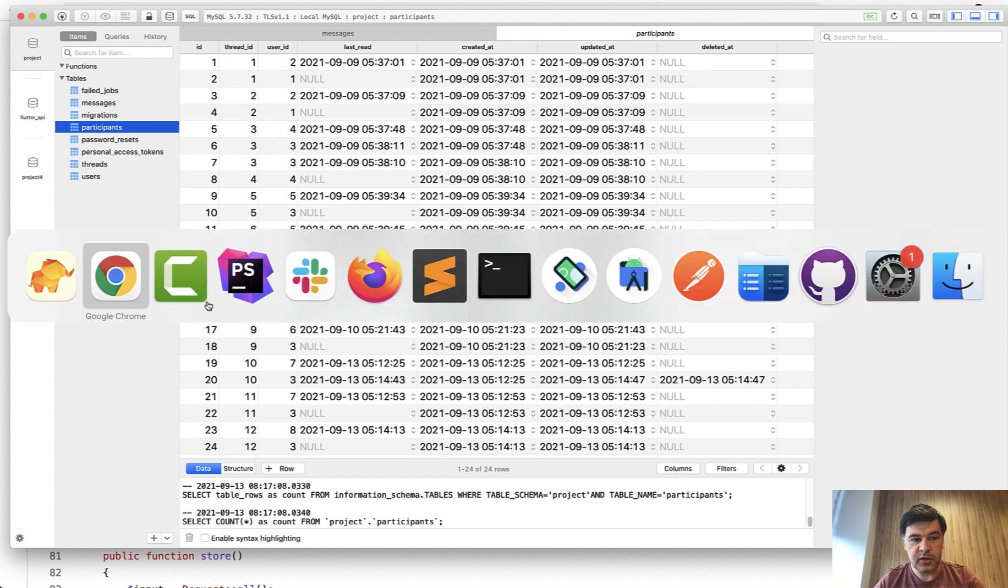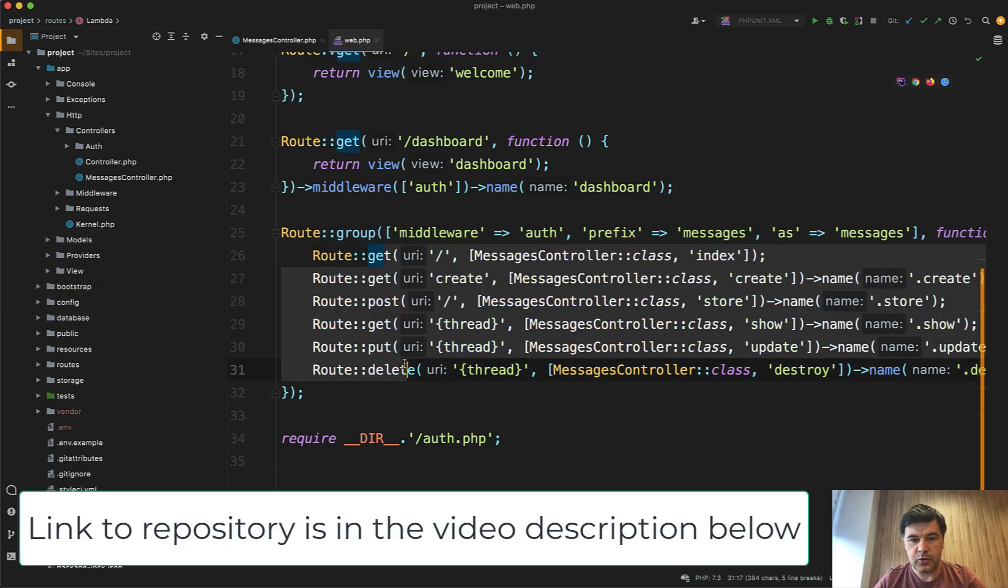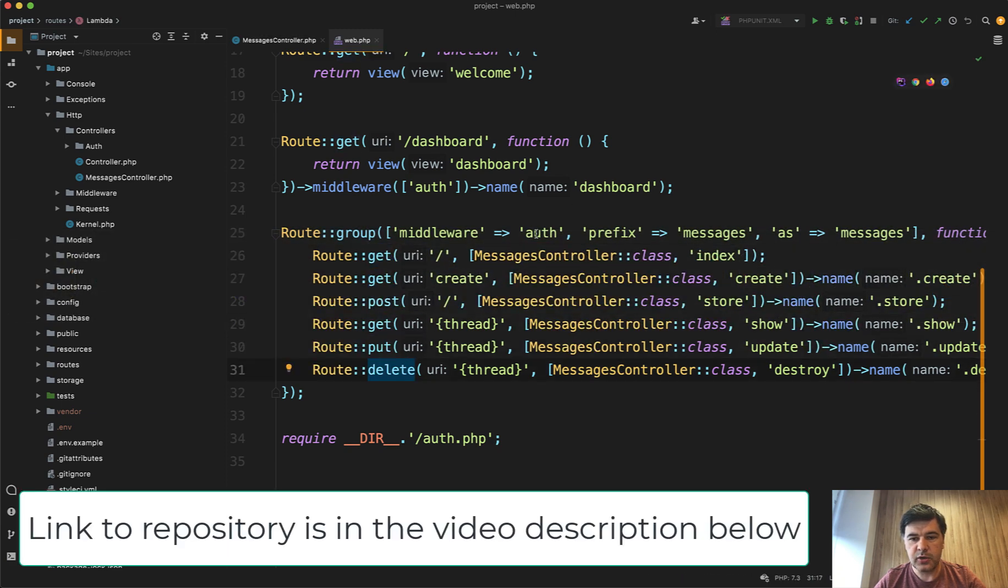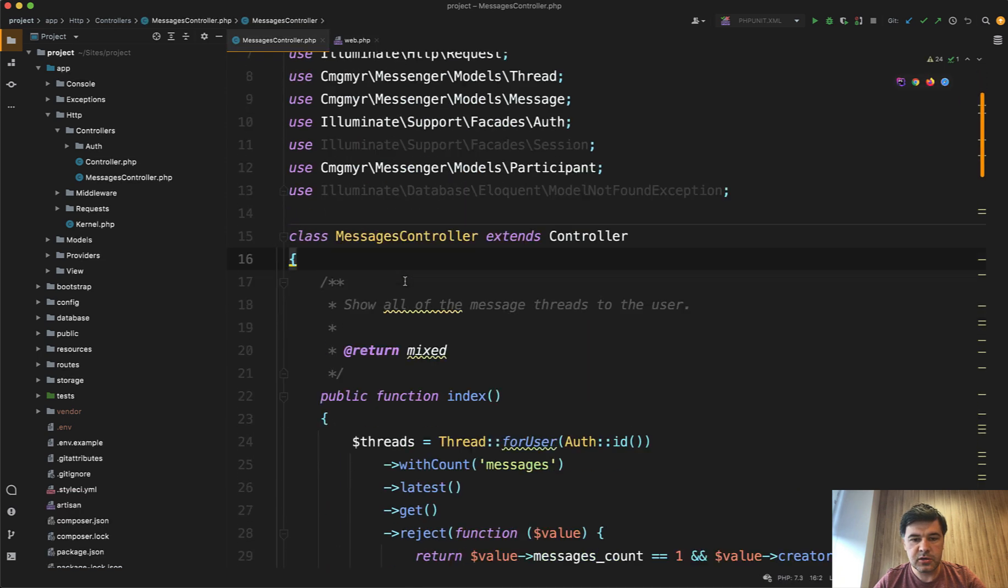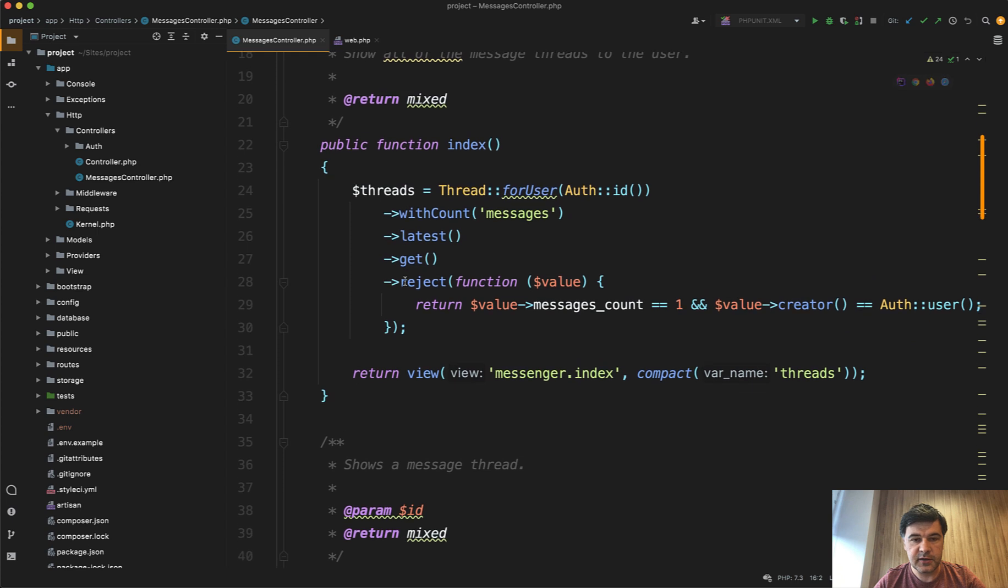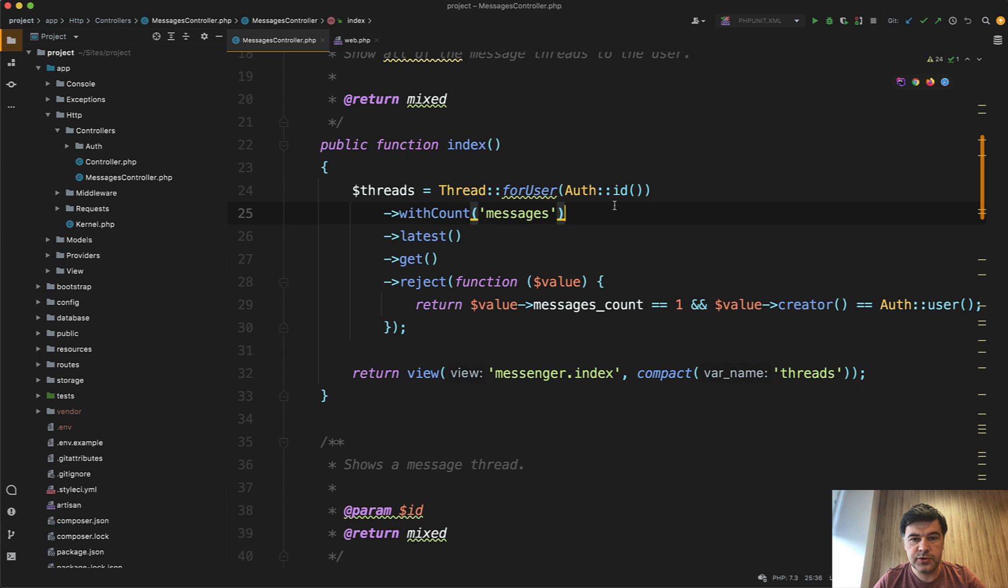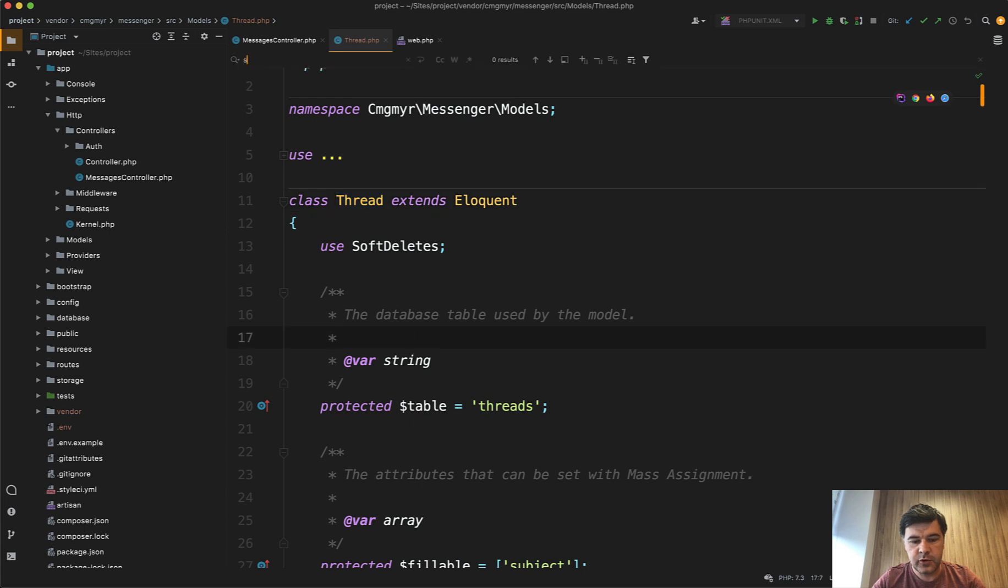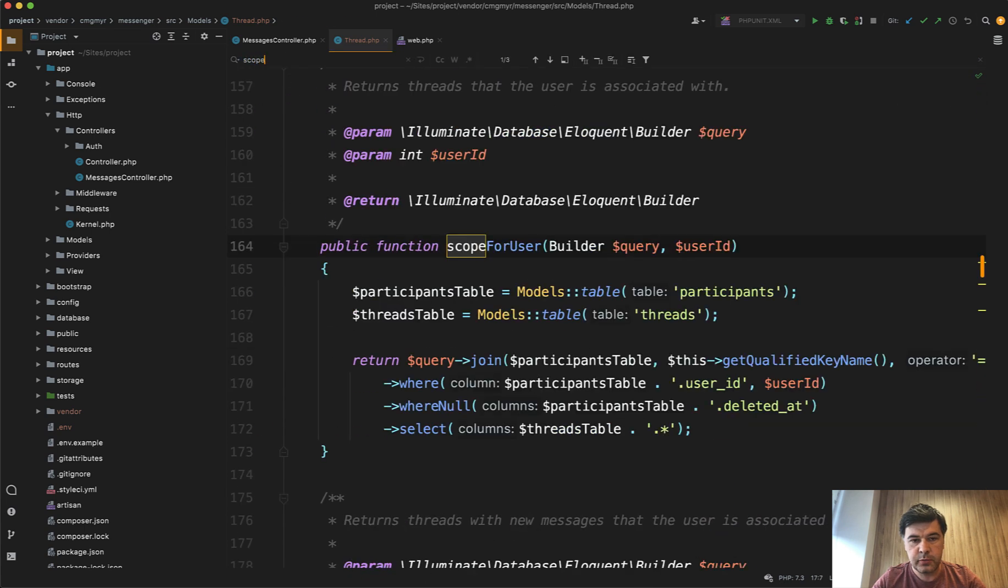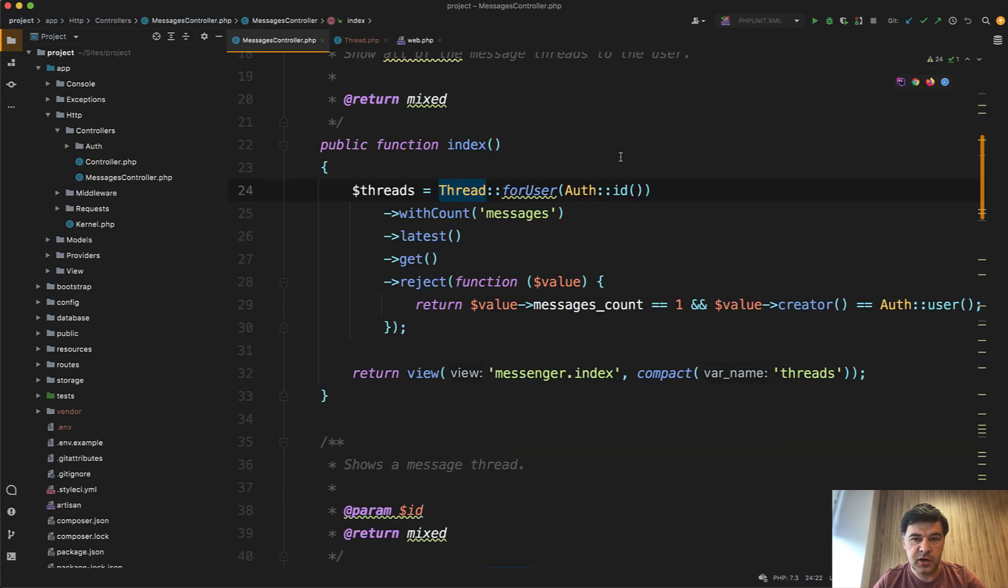So in our case for Laravel Breeze, we added these routes. So get the messages, then create, post, and then view the thread. And then the messages controller looks something like this. So you work with the thread model provided by the package. And there are different helpers and scopes that makes your code a bit easier to read. So thread for user is a scope. So thread is a model from that package. So you can see I'm in vendor folder now. And if we search for scope for user, it is queried by user ID of logged in user, in our case, auth ID.